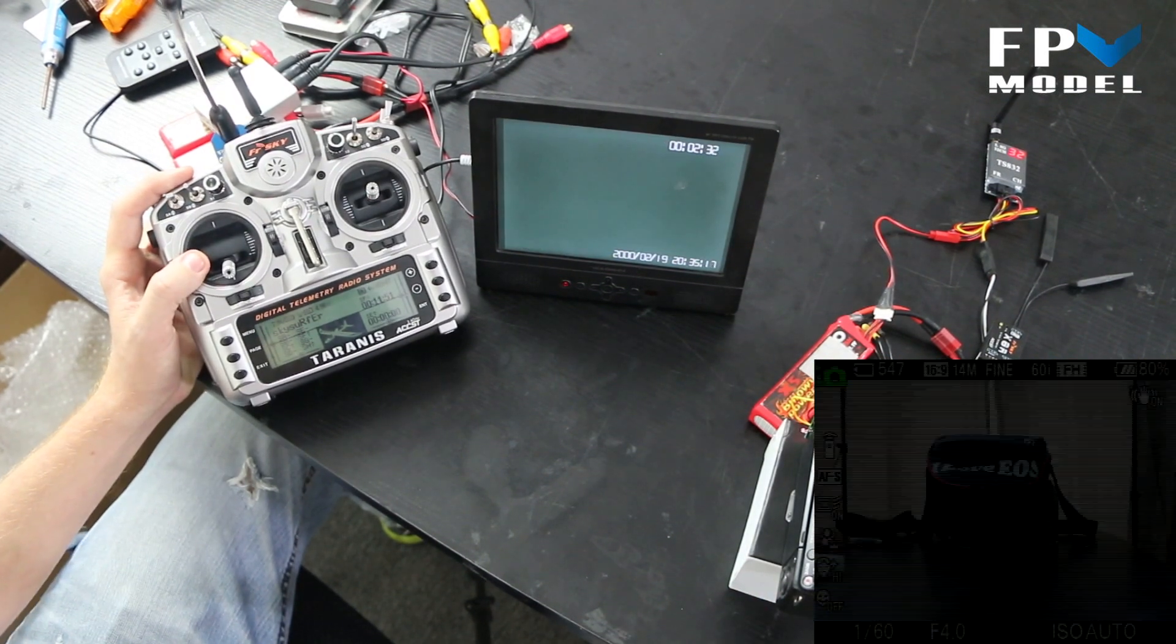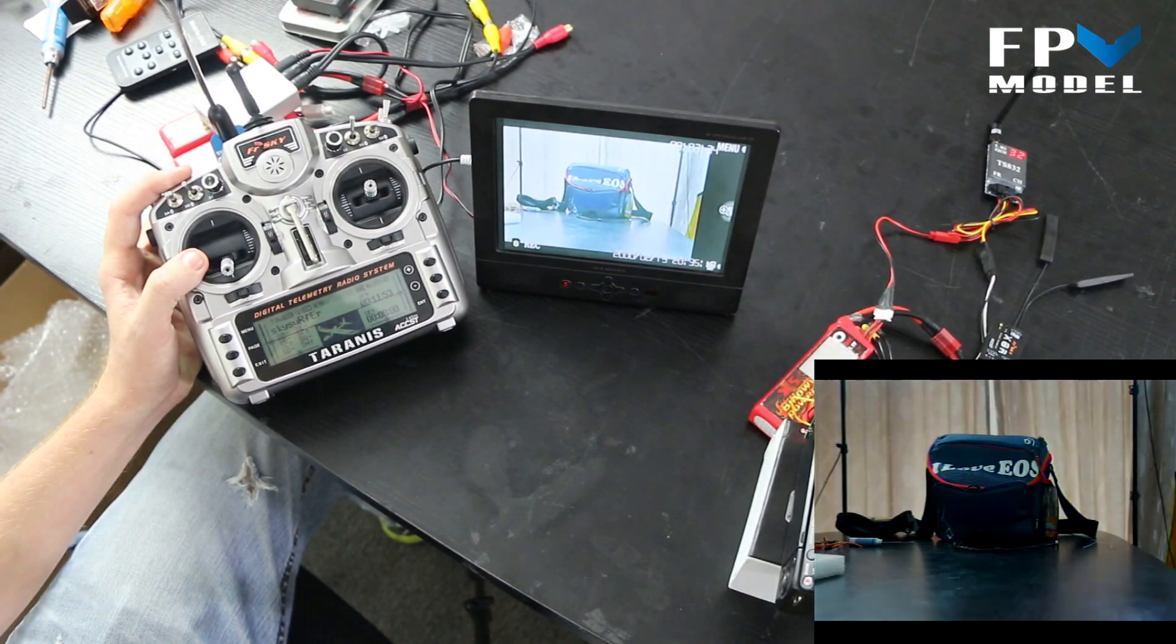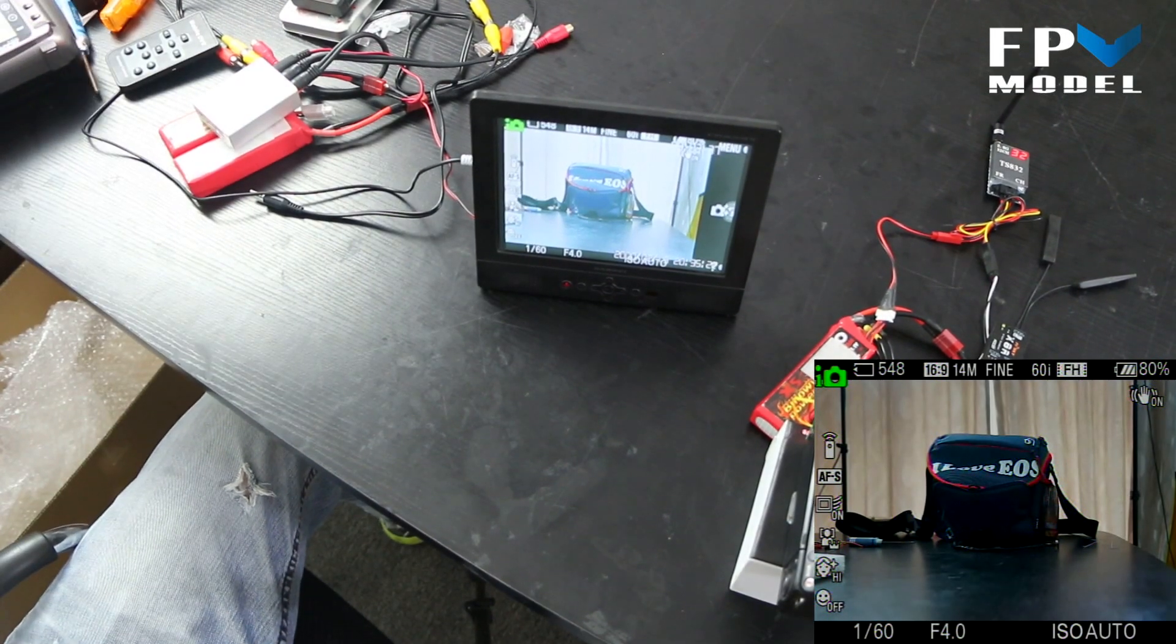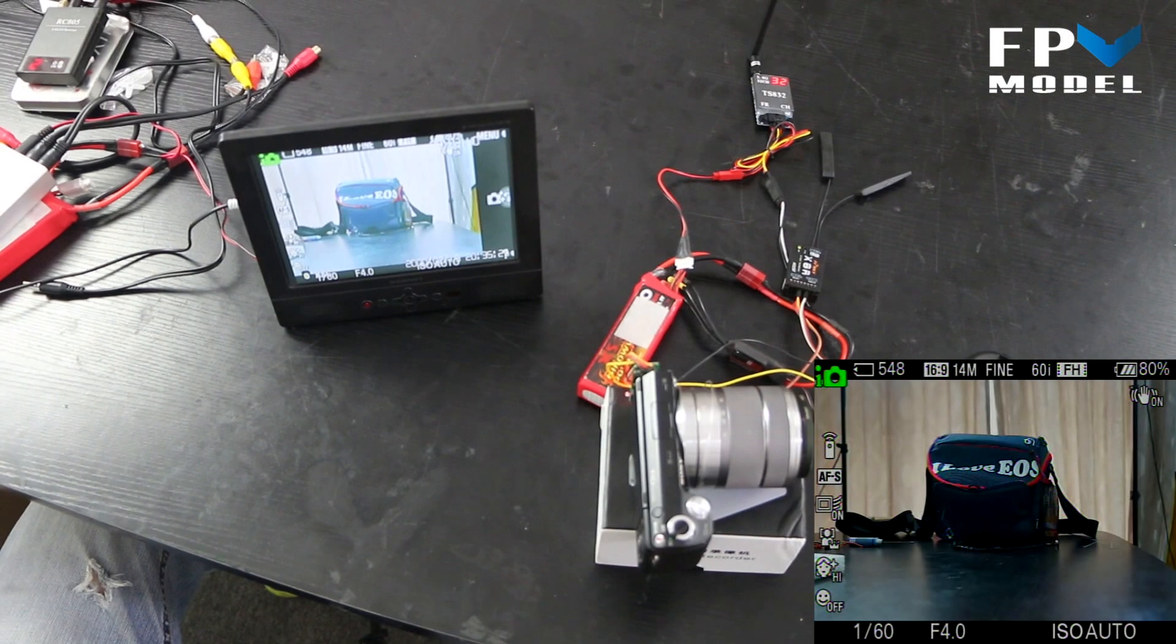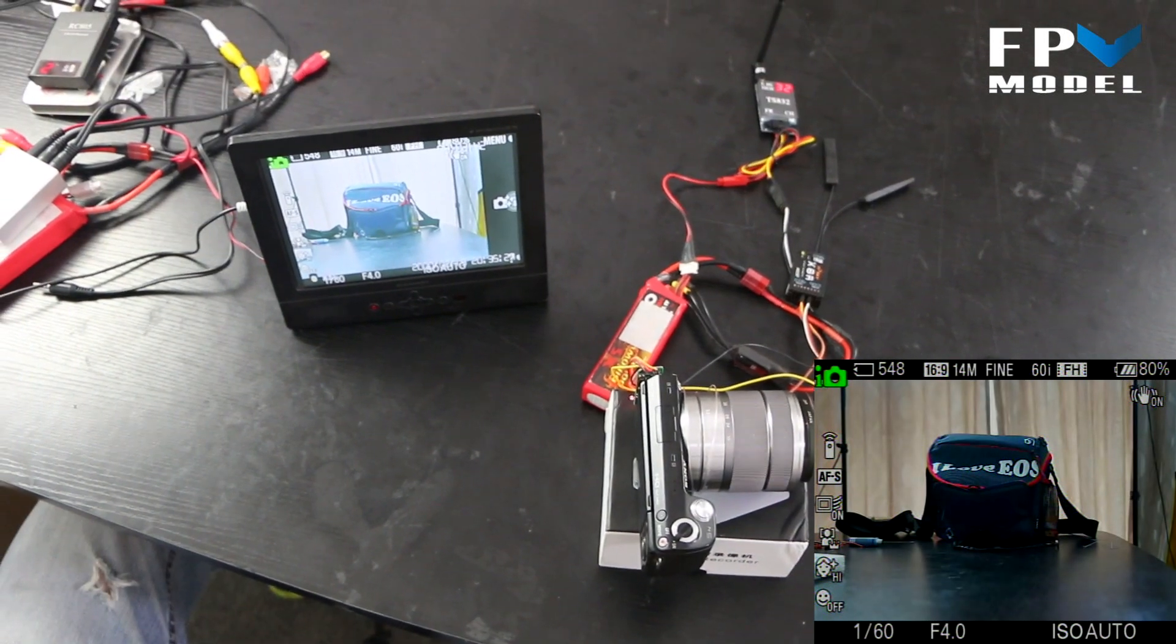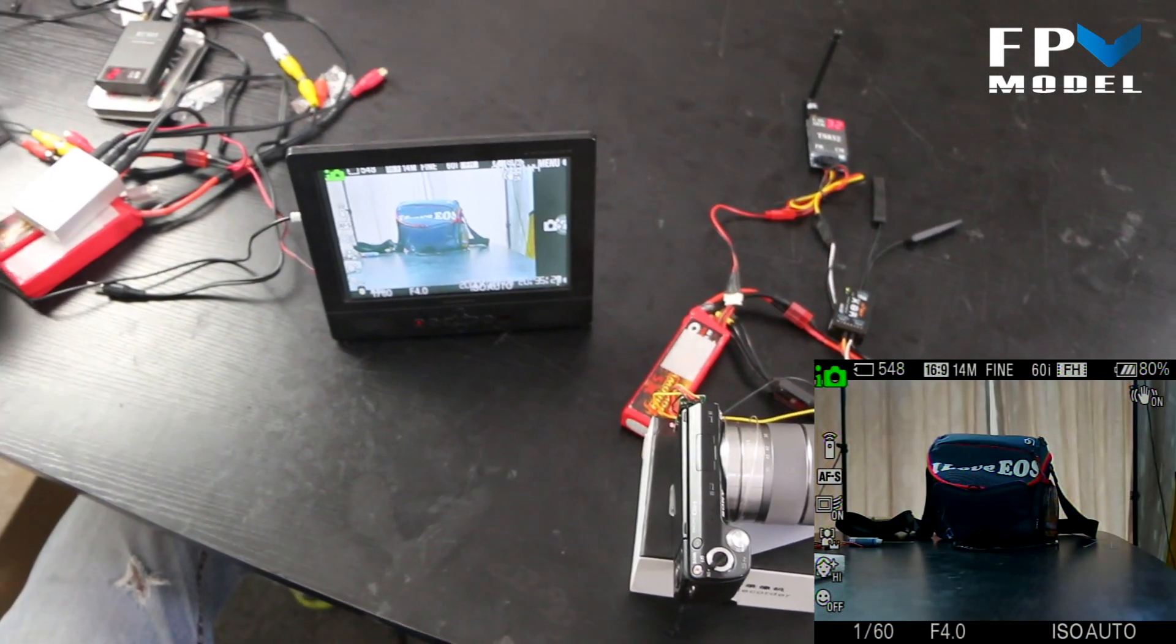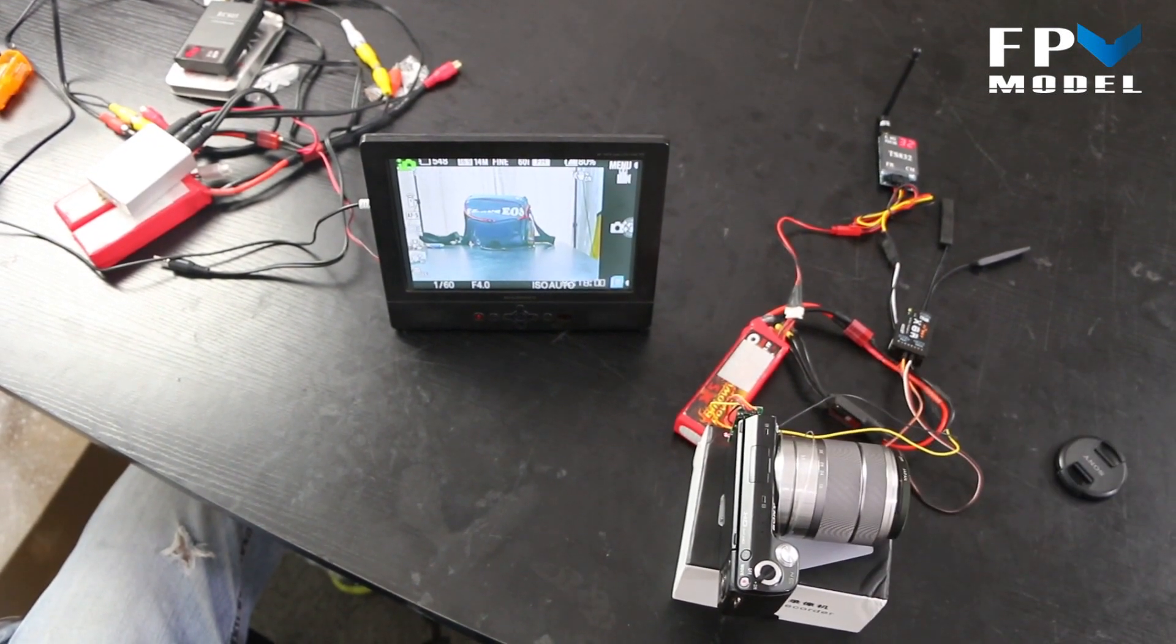And we'll turn it off. Okay, and that's it. So if you have any questions you can send us a message to sales at fpvmodel.com or send a message to jason at fpvmodel.com. Thank you for watching.